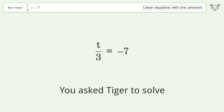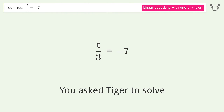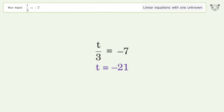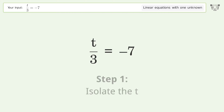You asked Tiger to solve this — it deals with linear equations with one unknown. The final result is t equals negative 21. Let's solve it step by step to isolate t.